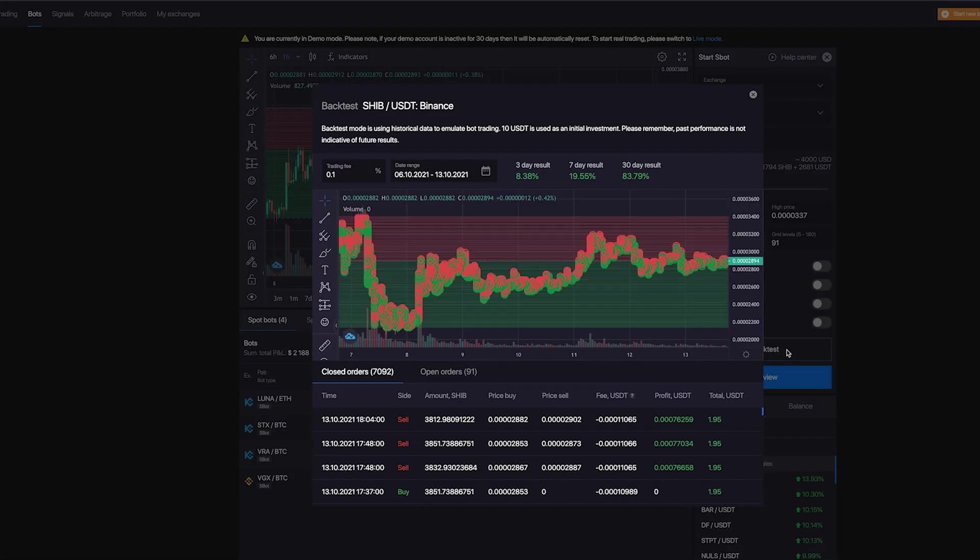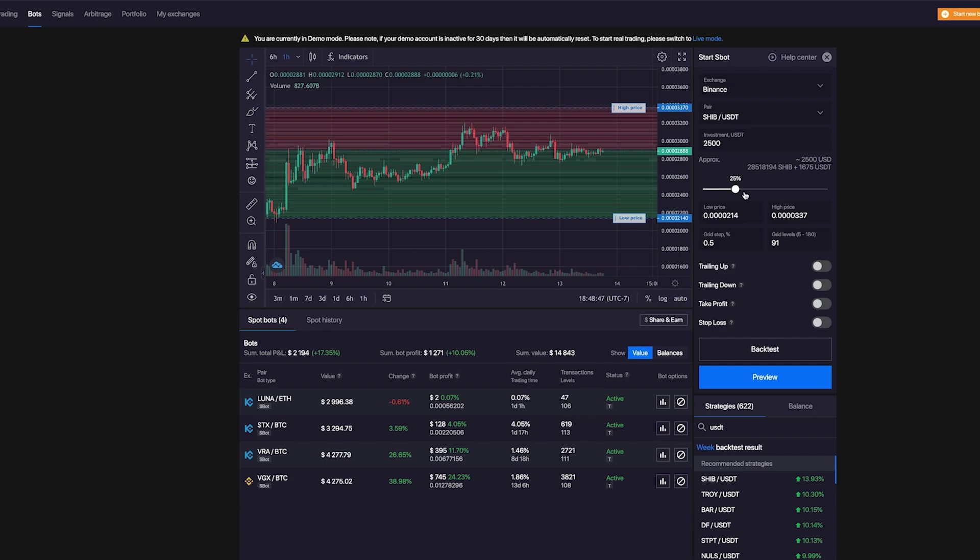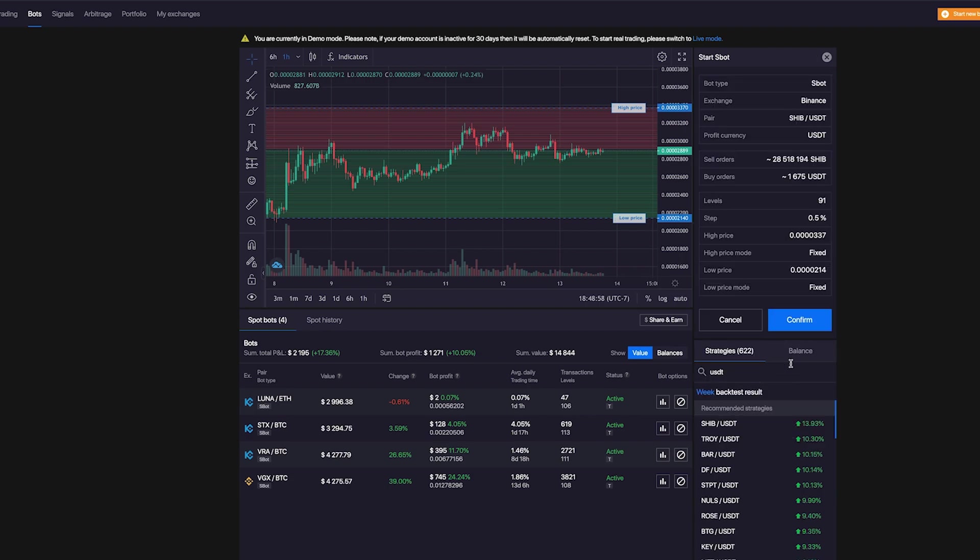Of course, past performance doesn't guarantee future results, but it can at least give you an idea. Once you're happy with the settings, it's time to put in your investment. As a general rule of thumb, the higher the price range of your bot, the higher the capital you will need. My recommendation is to invest a minimum of $2,500 per bot. After deciding how much you're comfortable investing, click Start, and there you have it.